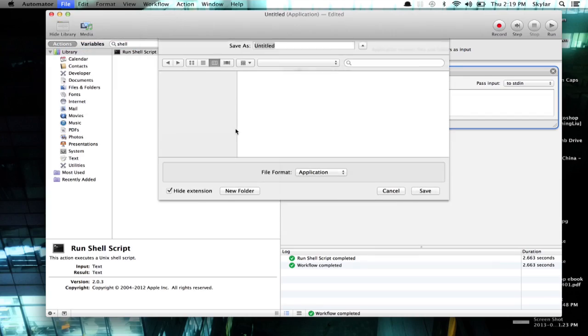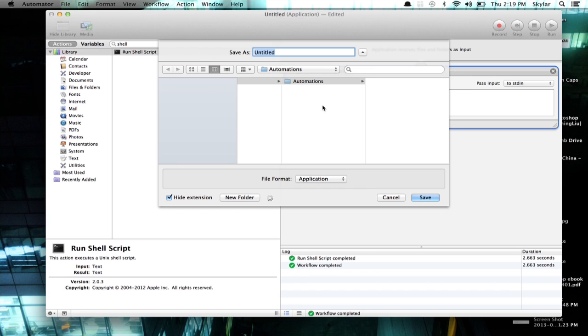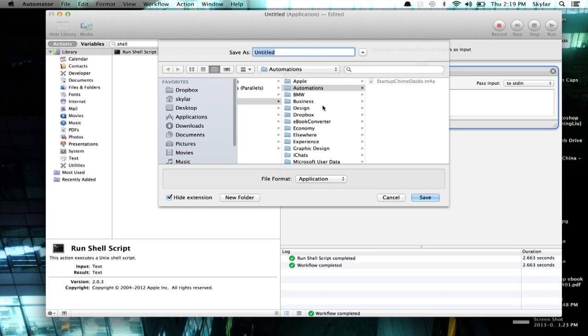I'm going to save this as an application. I'm going to save it as Home again. Now, I created a folder called Automations in my Documents, but you could store it anywhere you wanted. Click Save.